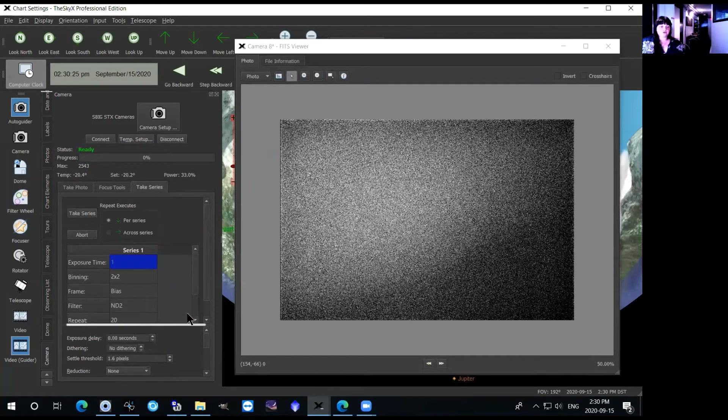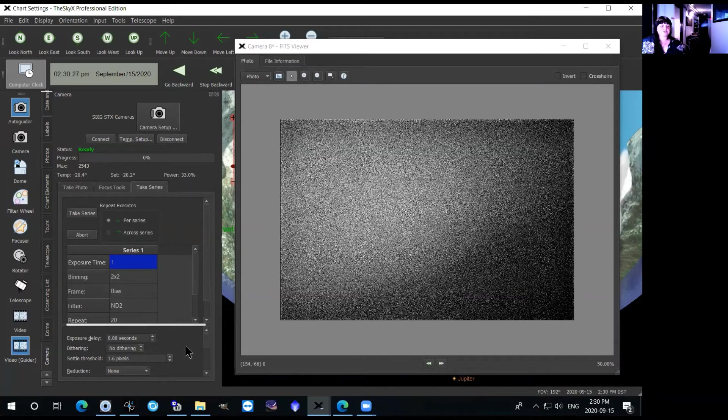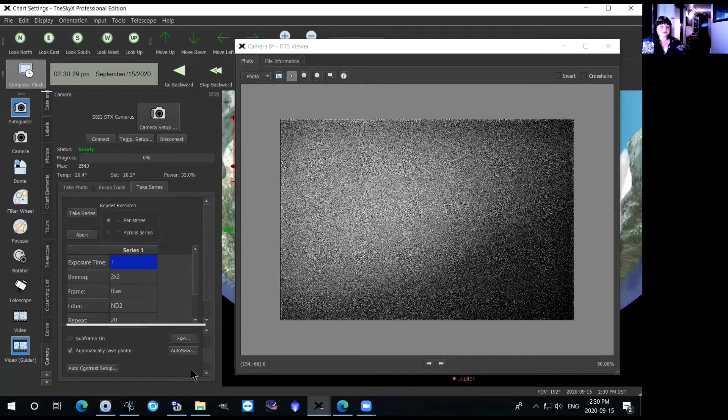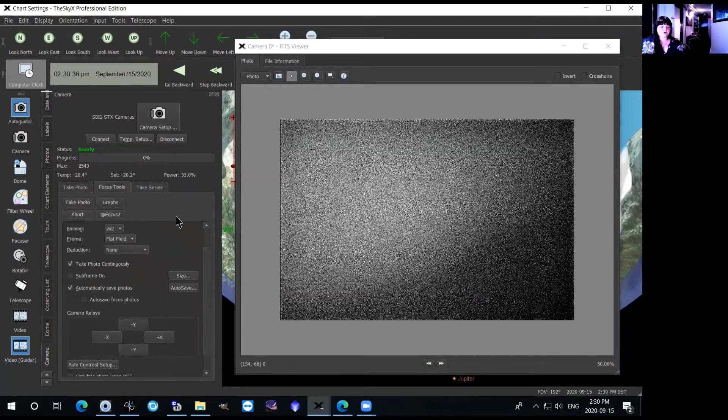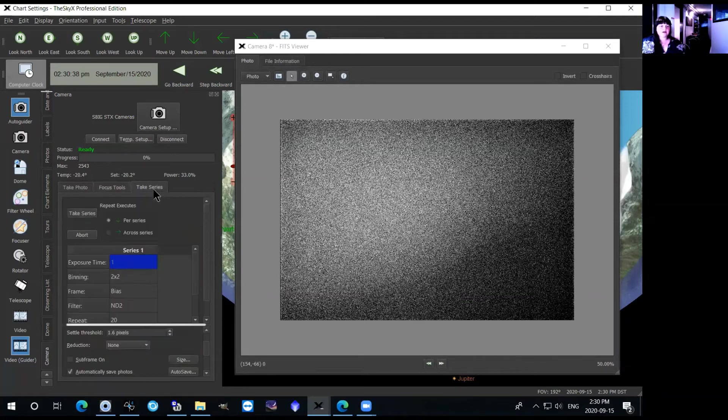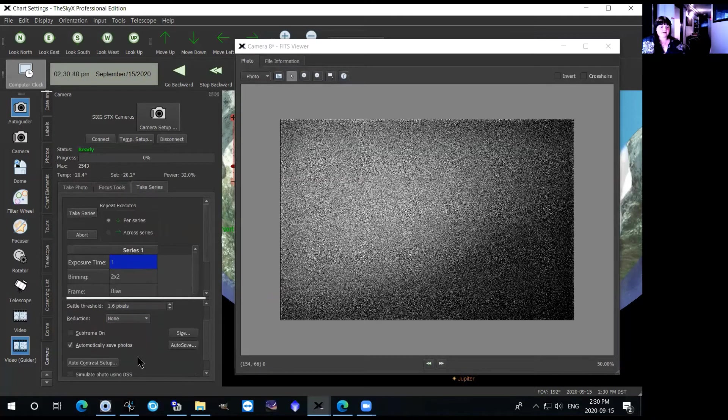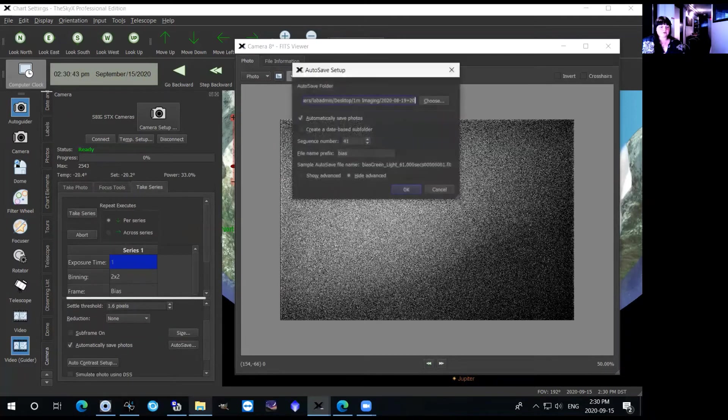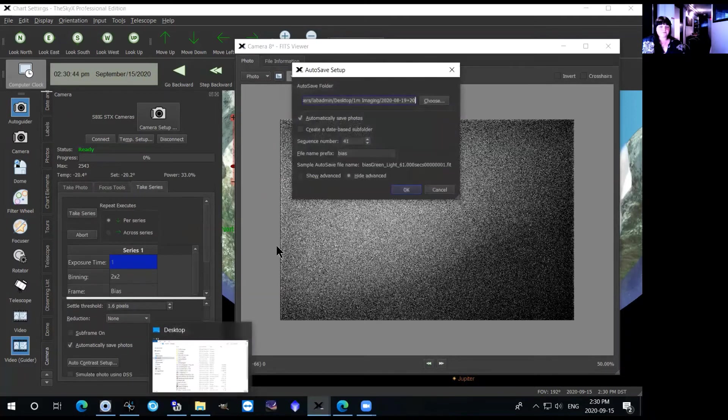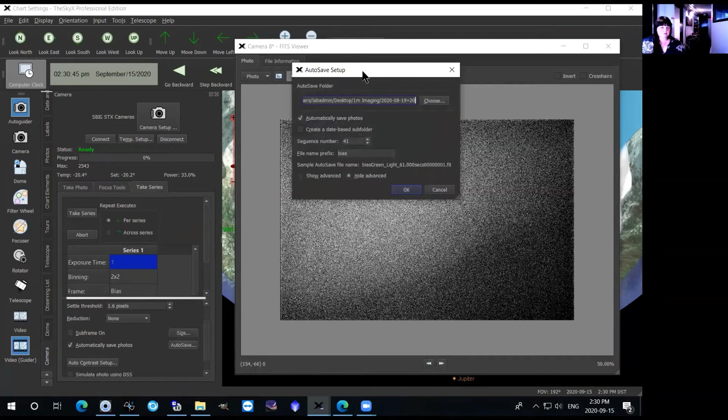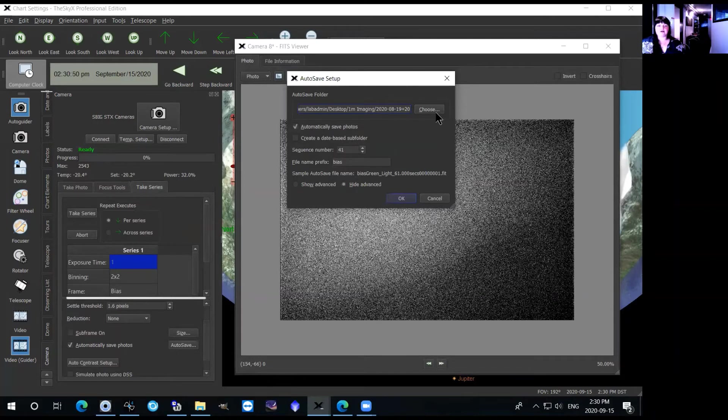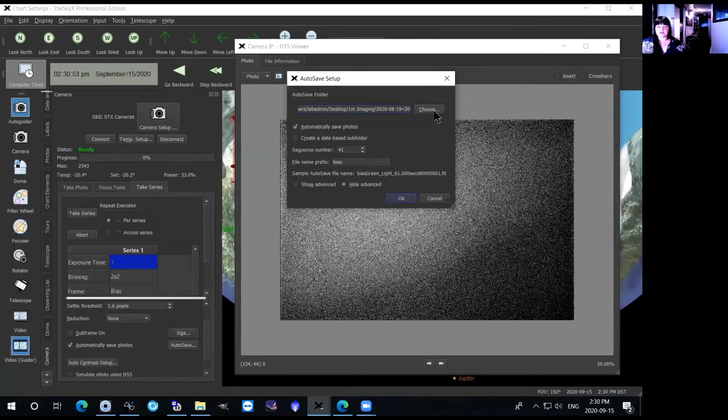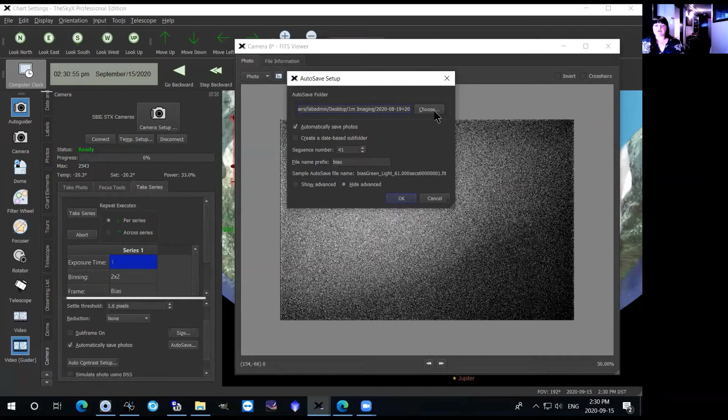So before you take any images you want to make sure that you're saving them to the right spot. So this auto save tab is found in a few different places: it's in take photo, it's in focus tools as well, and then it's also in the bottom half of take series. You can click the auto save tab and then this will come up. So what you want to do is save this to a good file location so it's easy for you to access. You don't want to put it in some weird part of the computer that you won't remember where it is.